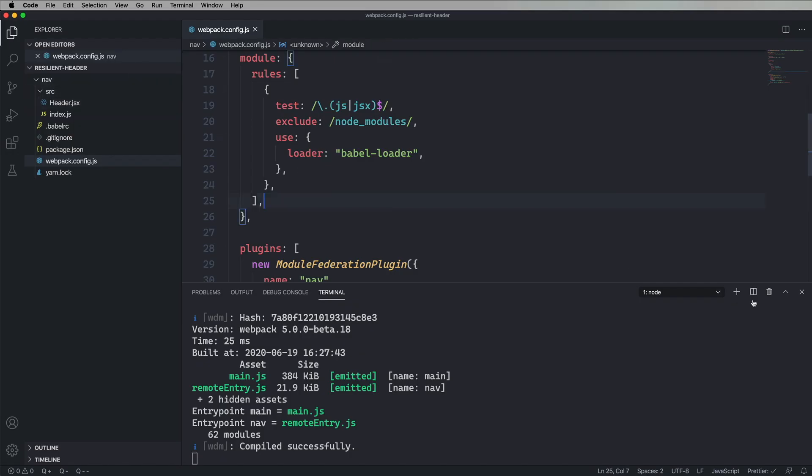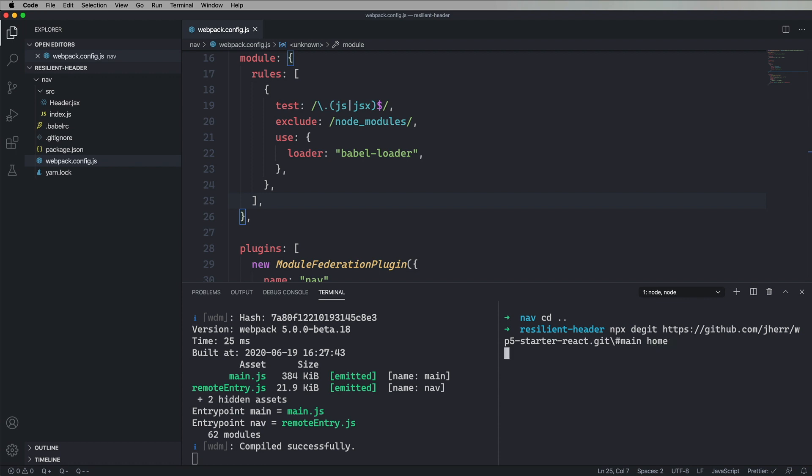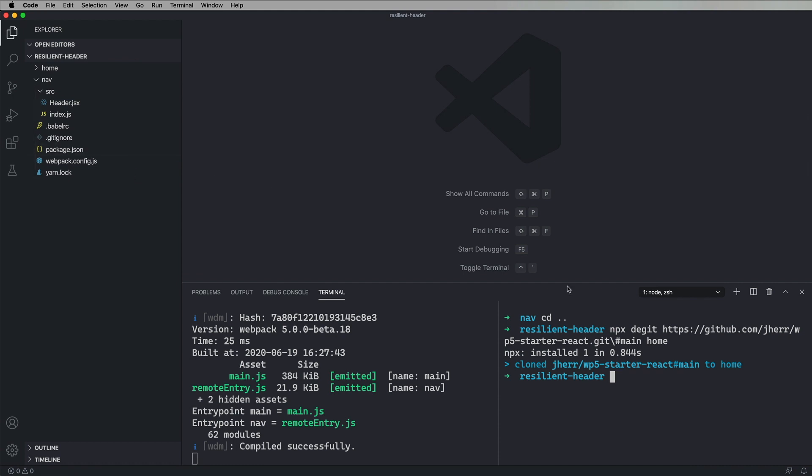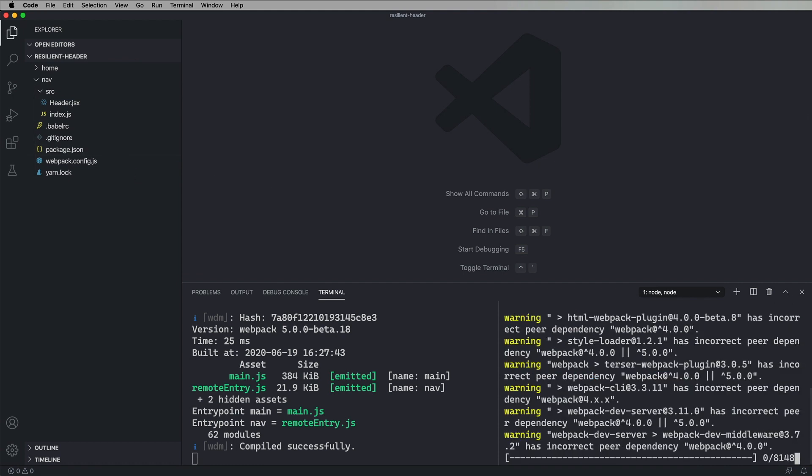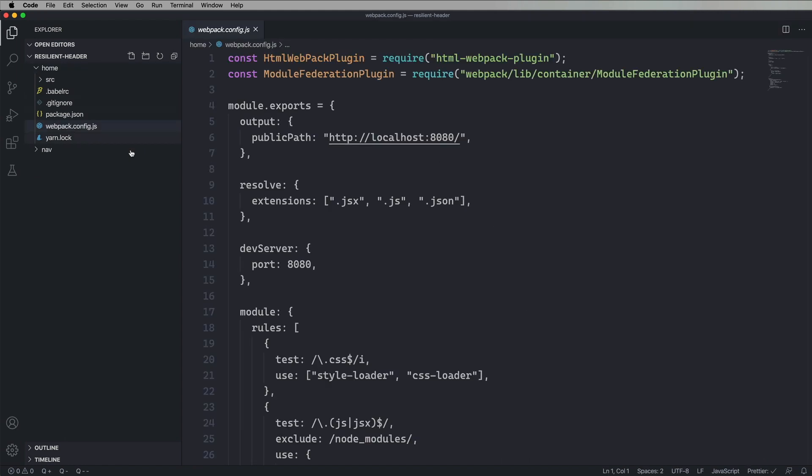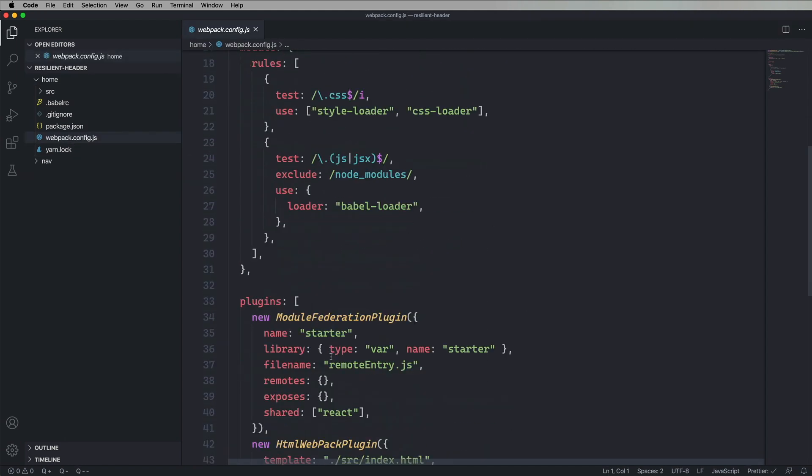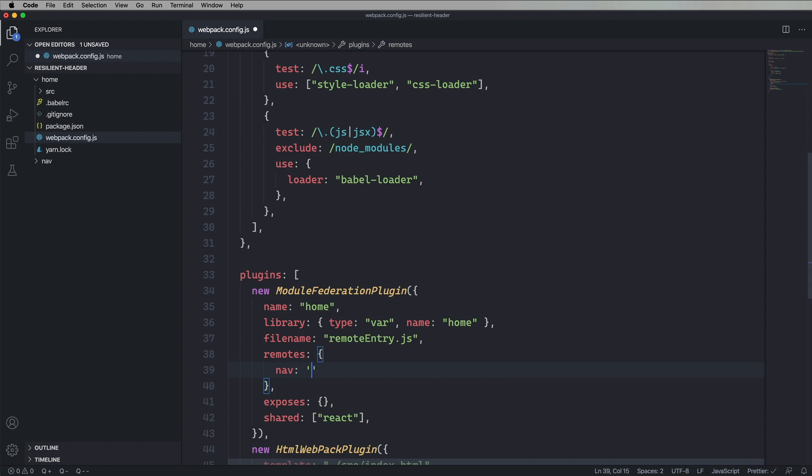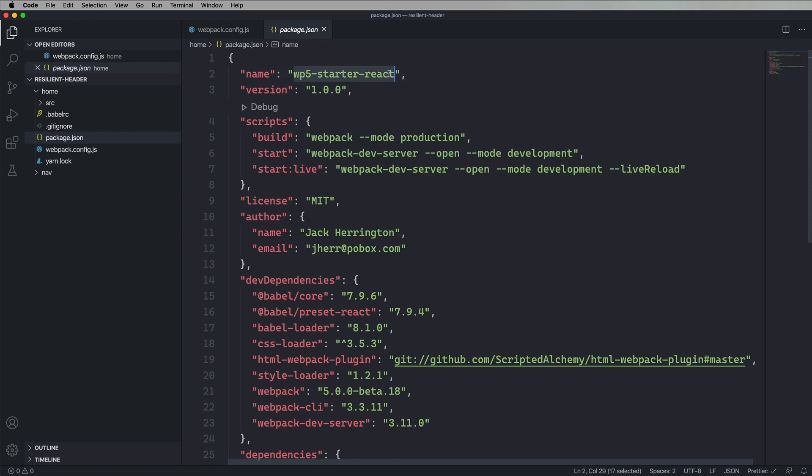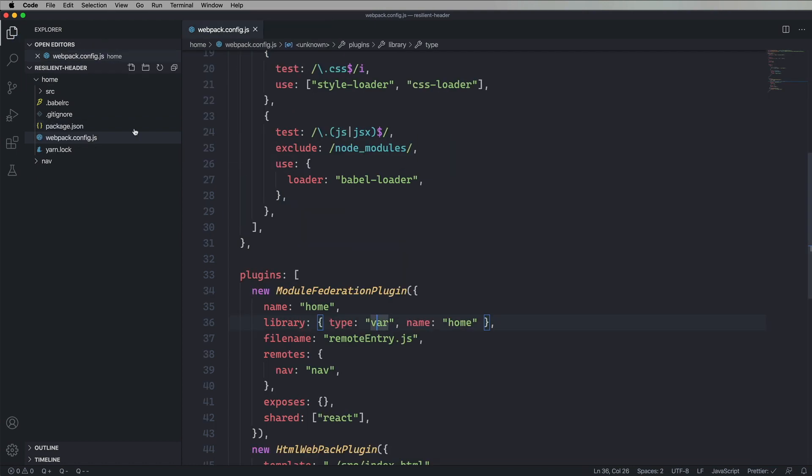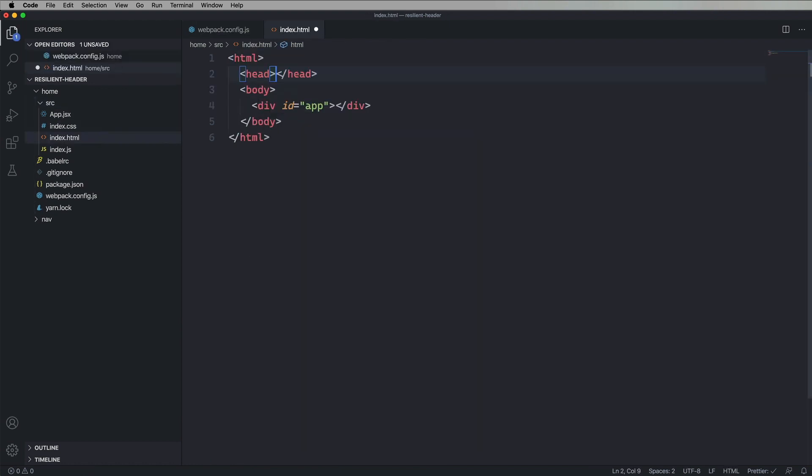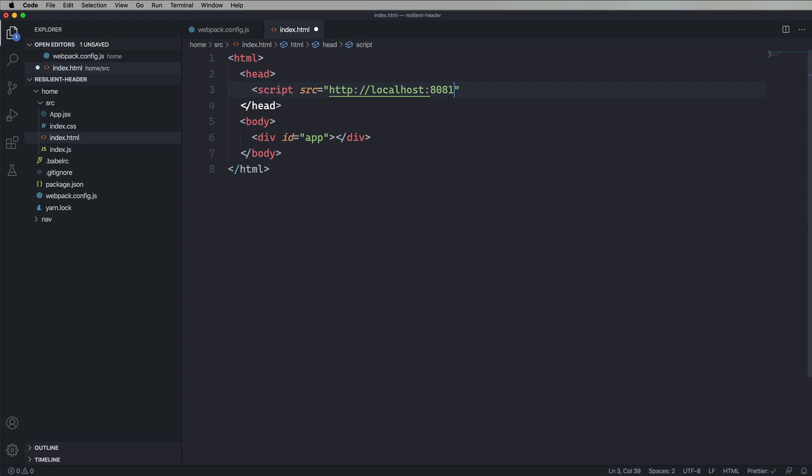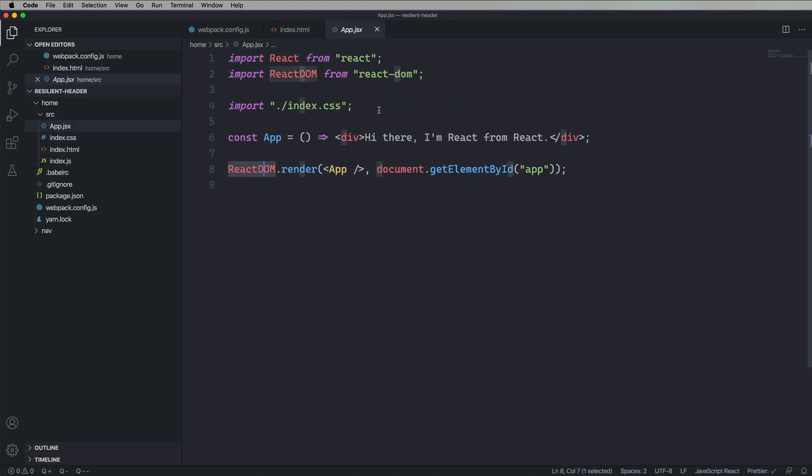So let's go and do that. Create a new window over here. And now we're going to degit home. Same exact thing, same starter kit. And this one's going to be on 8080. That's fine. It's going to use CSS. That's fine. We'll call this home. And now we're going to bring in nav. So nav is going to be a remote.